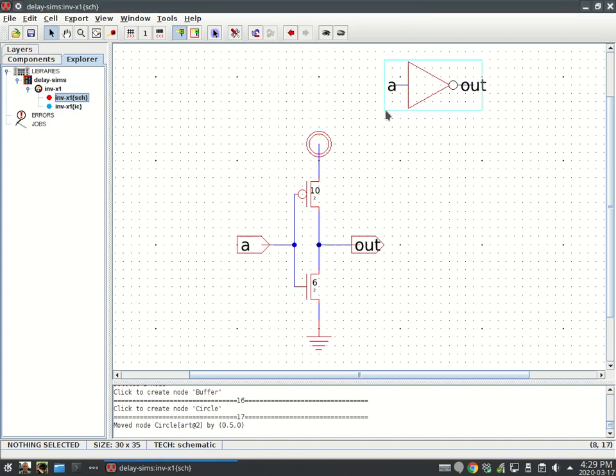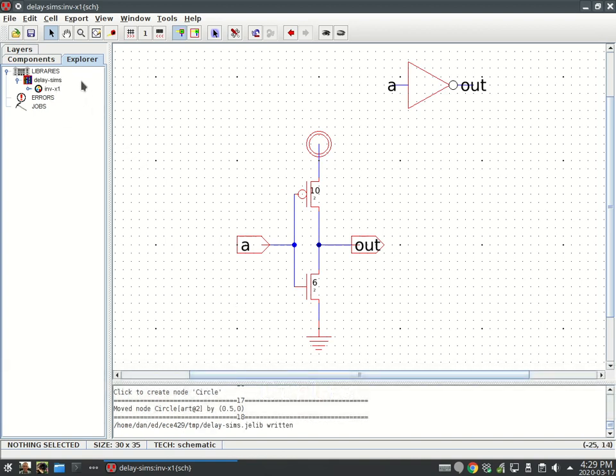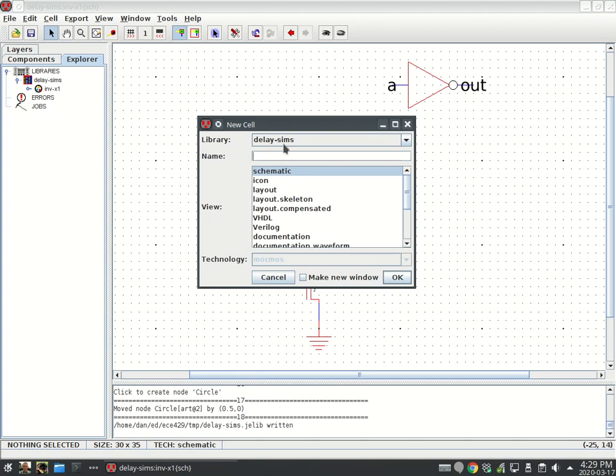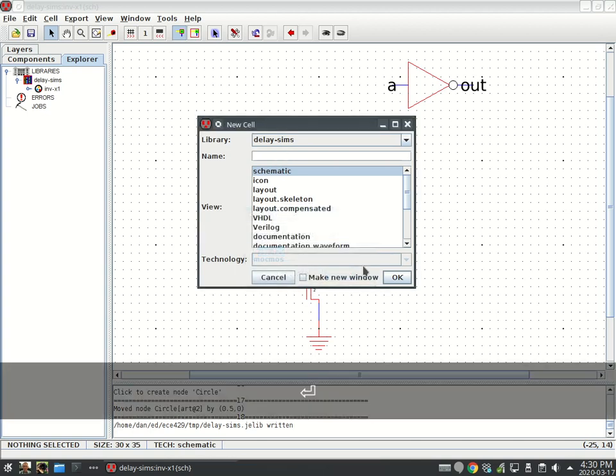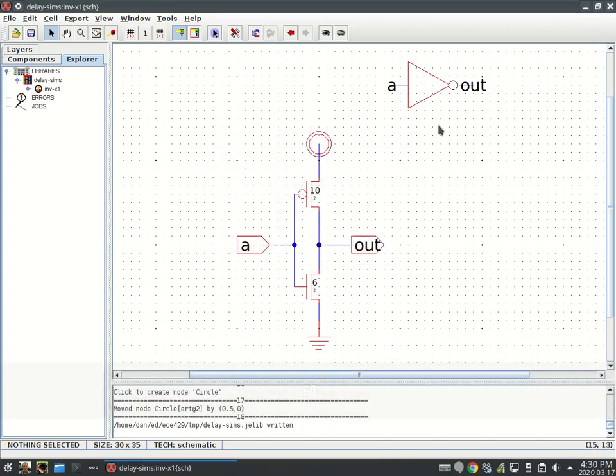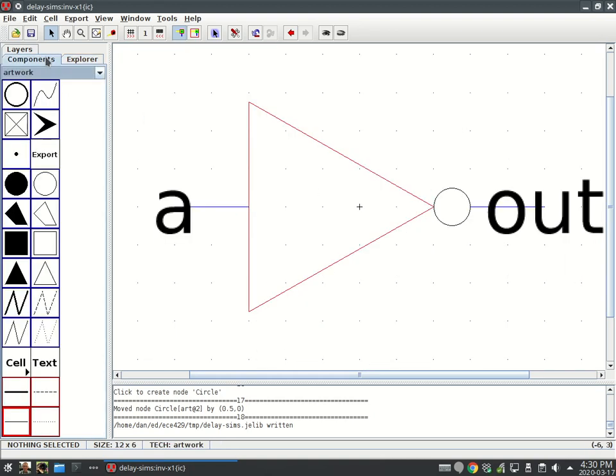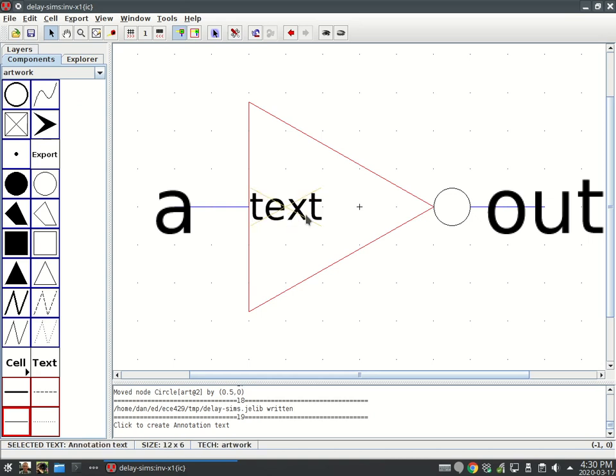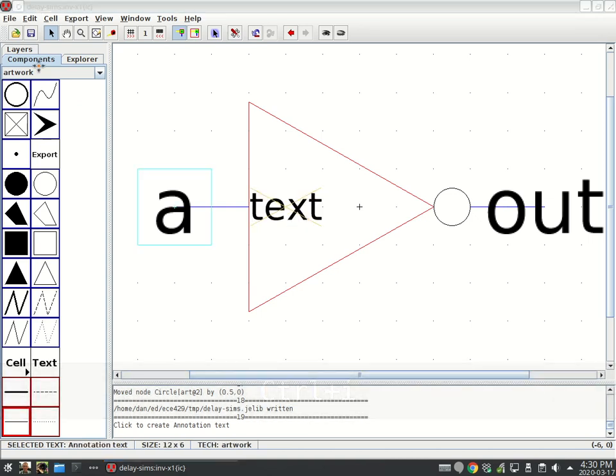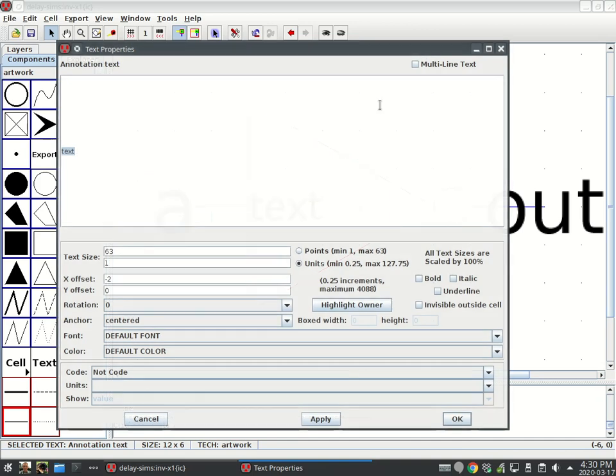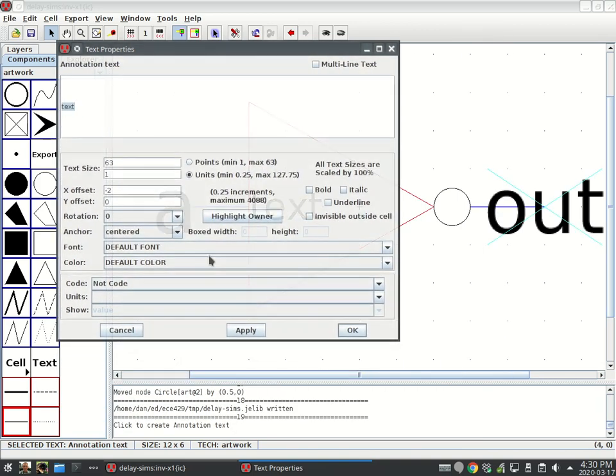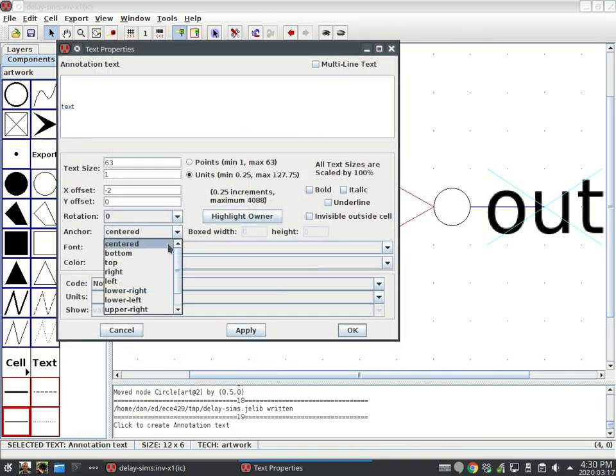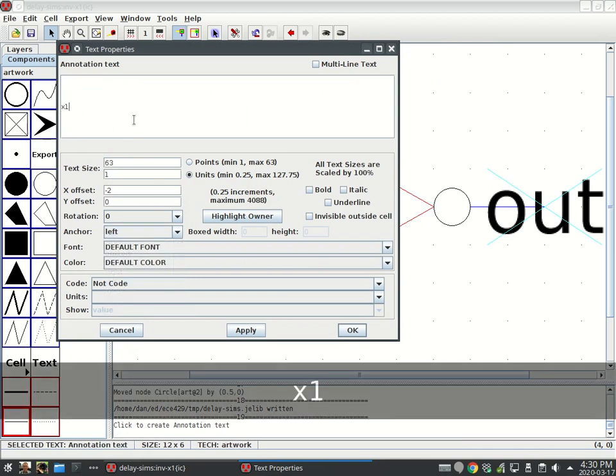Next up, I want to do an XOR gate. I'll save that because I'm paranoid. Let's make a new cell. Before that, I want to stick inside my icon, I want to know or remember that this is an X1.